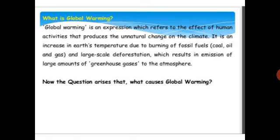Today our topic is: what is global warming? Global warming is an expression which refers to the effect of human activities that produce natural change on the climate. The definition of global warming: the increase in atmospheric temperature is called global warming.